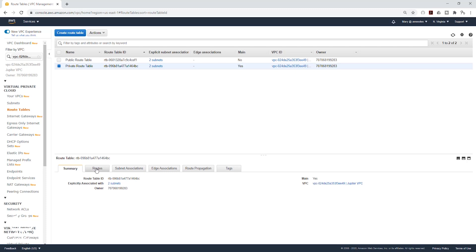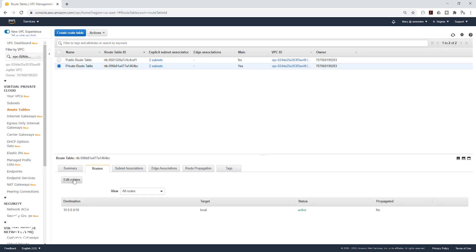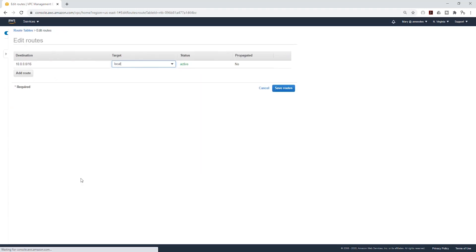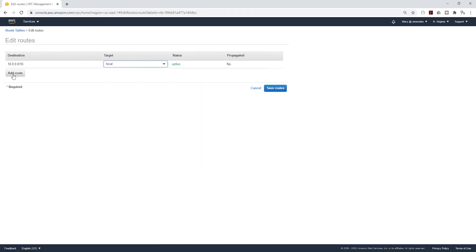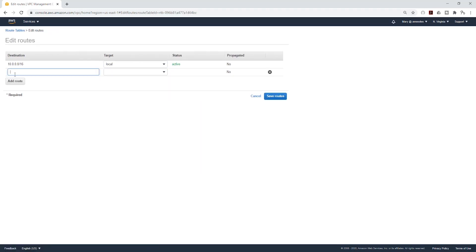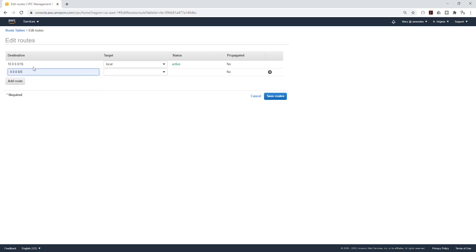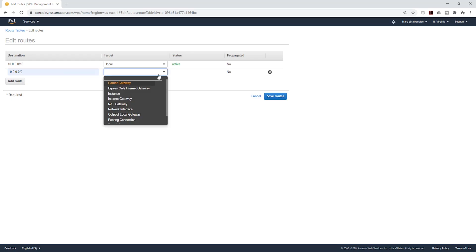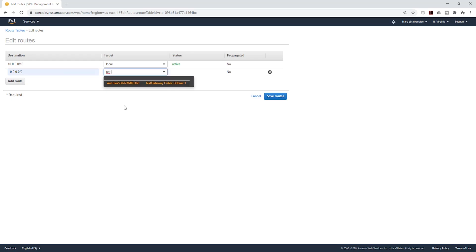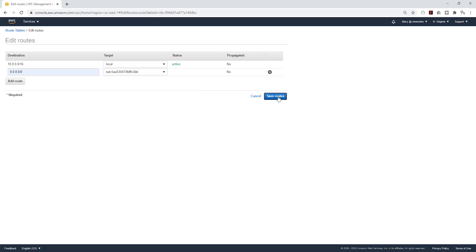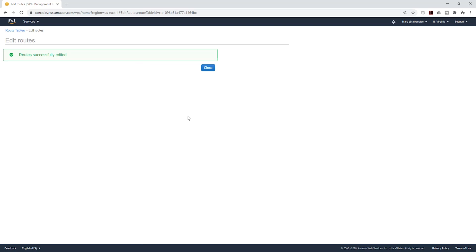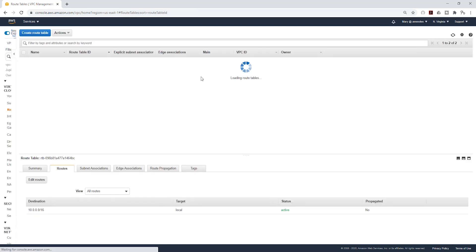Then I'll select the Route tab. I'll click Edit Route. And I'll click Add Route. And type 0. And select this 0.0.0.0/0. It is saying anywhere. The target, we are going to select NAT gateway. And it will show you the NAT gateway we have currently in our VPC. We'll select it. And click Save Routes. And Close.